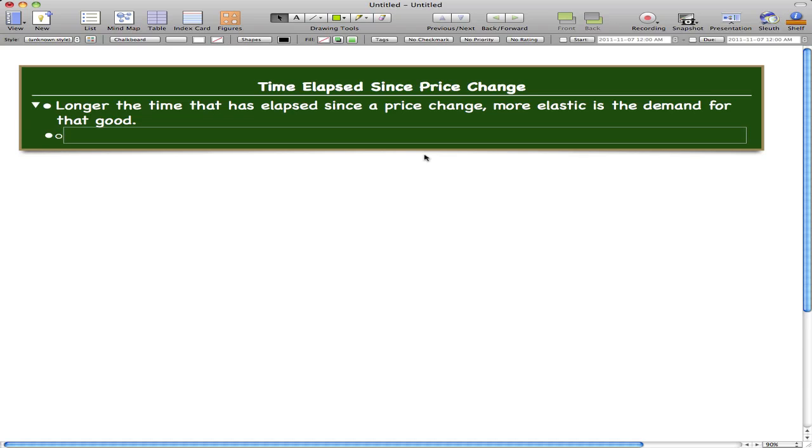This is going to be a very short video on time elapsed since a price change. What you need to know here is that the more time consumers have to adjust to a price change, or the longer that a good can be stored without losing its value, the more elastic is the demand for that good.